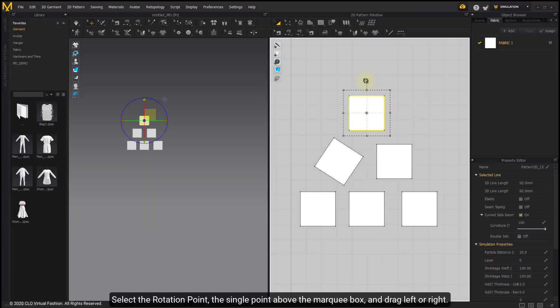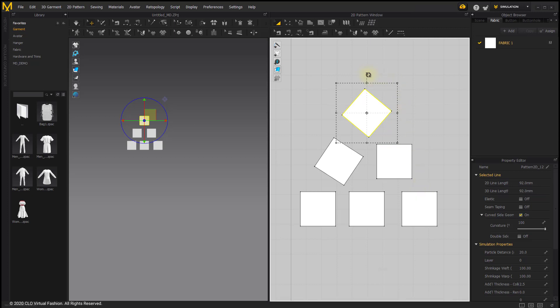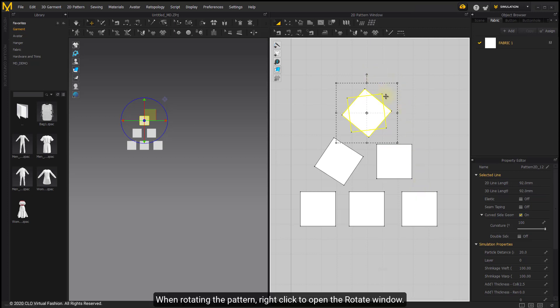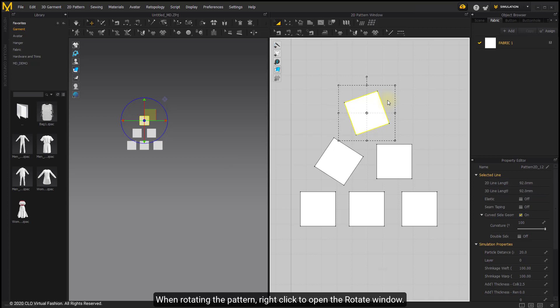Select the rotation point, the single point above the marquee box, and drag left or right. When rotating the pattern, right-click to open the rotate window.